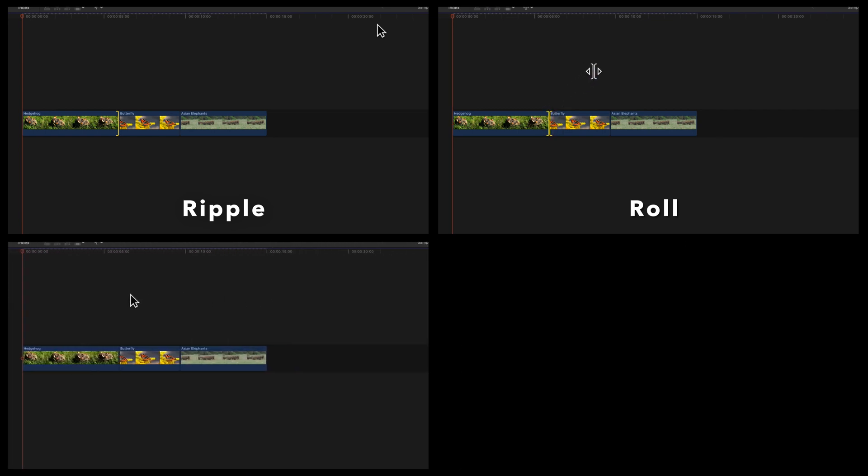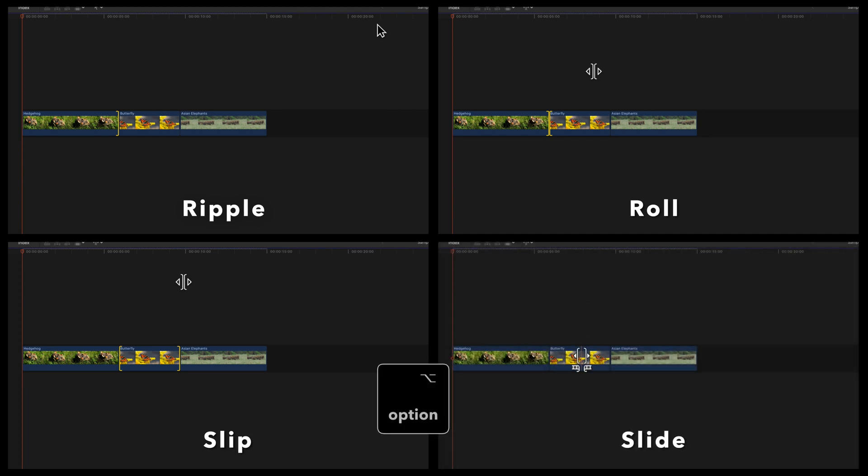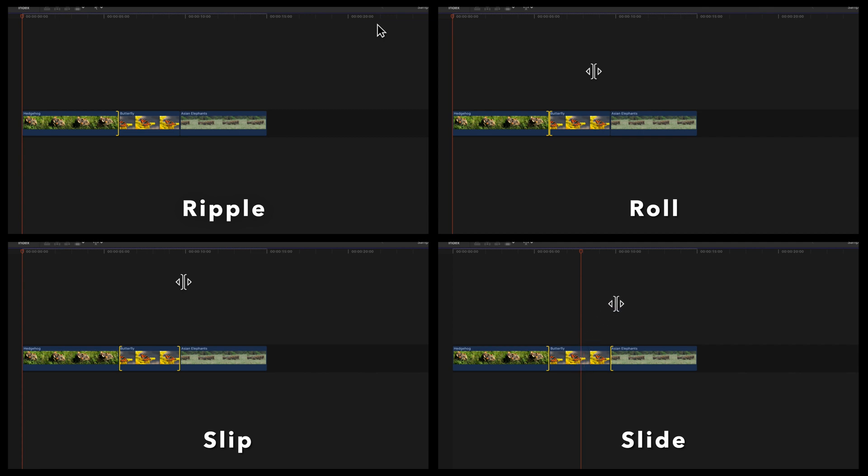For a slip edit, with the trim tool, click the center of the clip. And for a slide edit, with the trim tool, hold option and click the center of the clip.